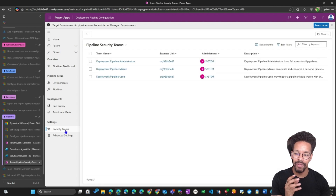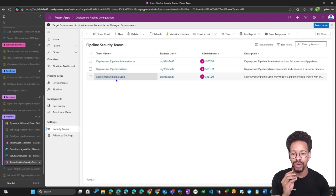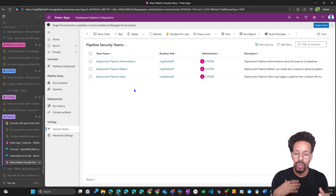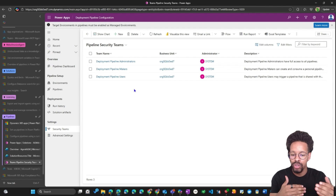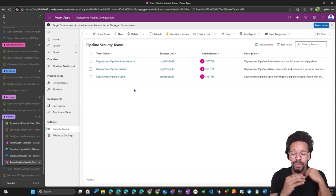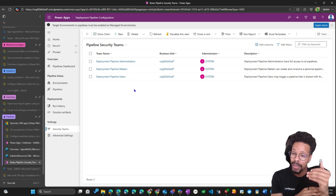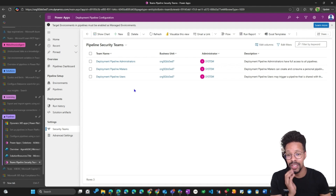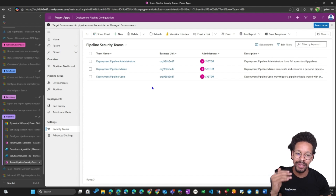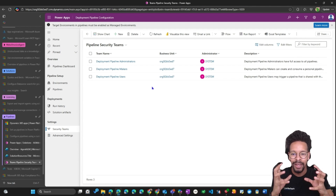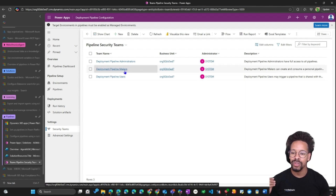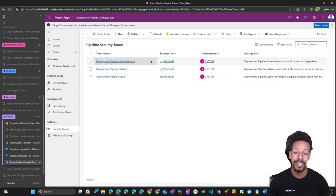Before I forget — in the deployment pipelines you have security teams with three different roles. 'Deployment Pipeline Users' is the role you give to citizen developers who will run the pipeline. They cannot create or change the custom pipeline, but they can use it. 'Pipeline Administrator' gives full access to all pipelines. 'Pipeline Makers' can create and consume personal pipelines. Use these roles with security teams.